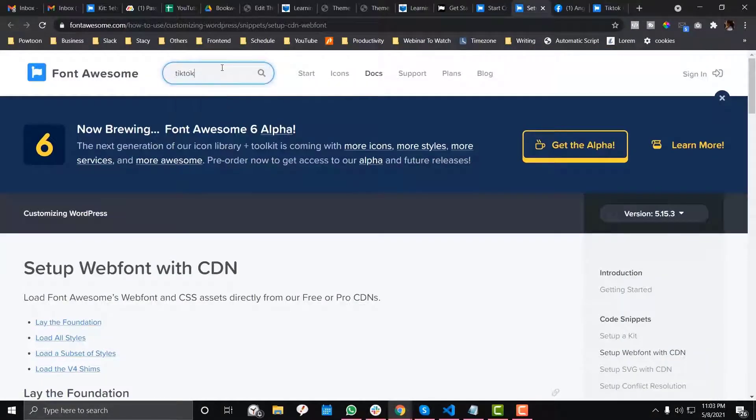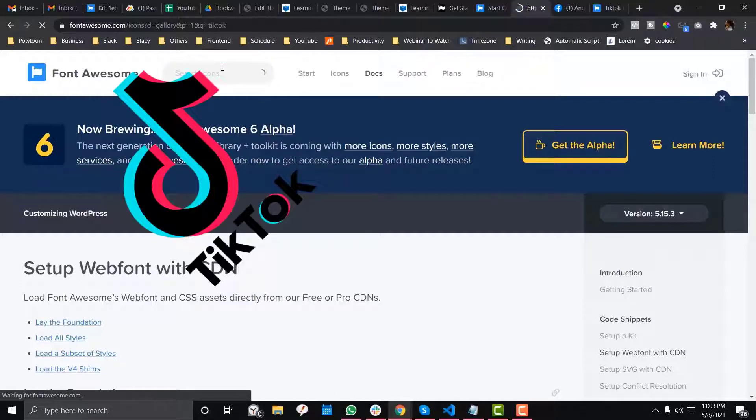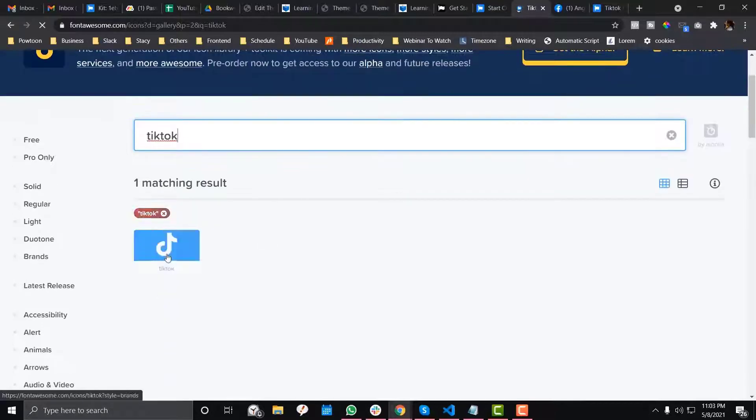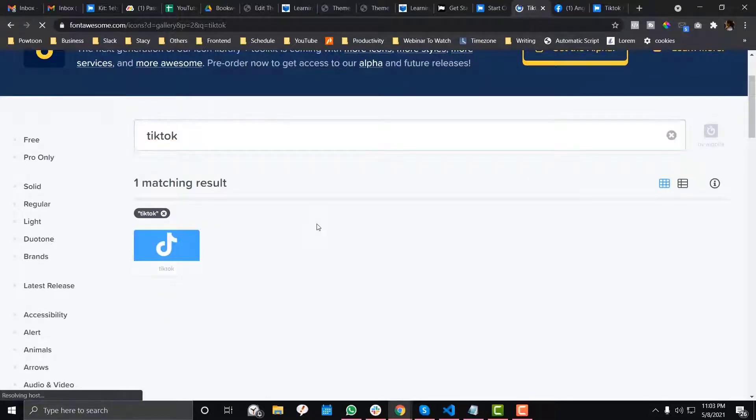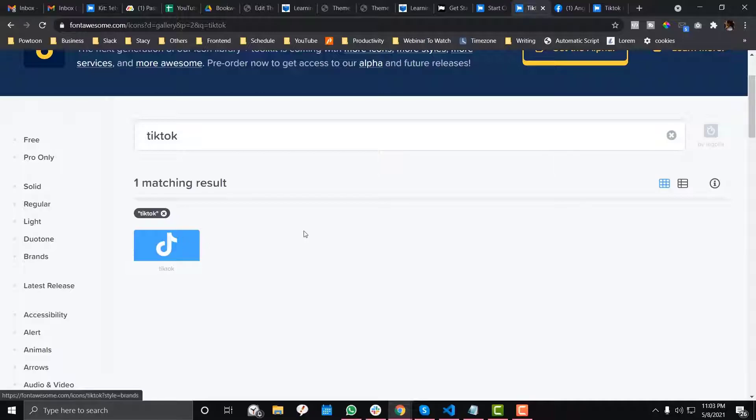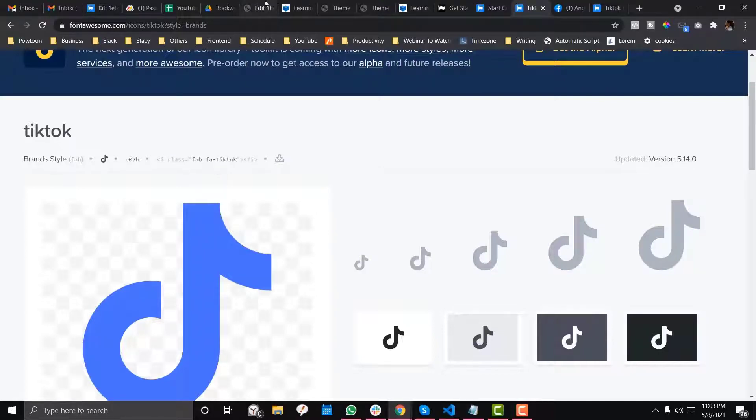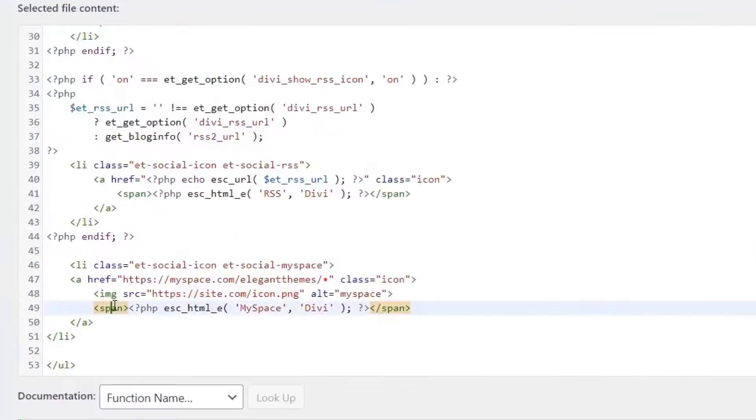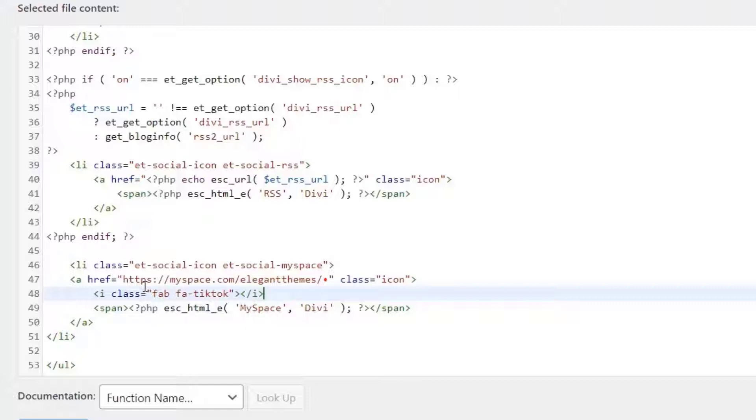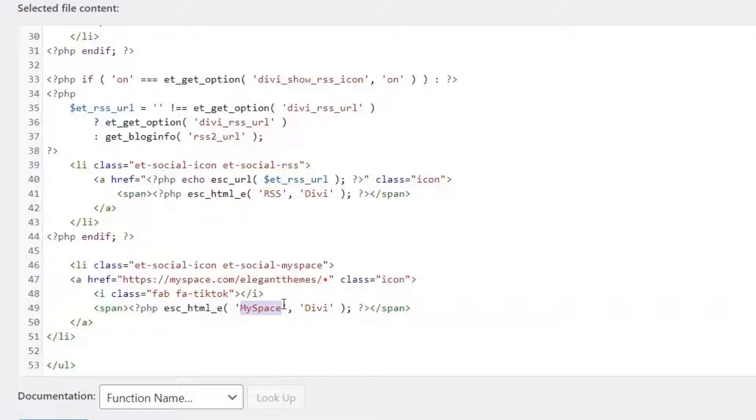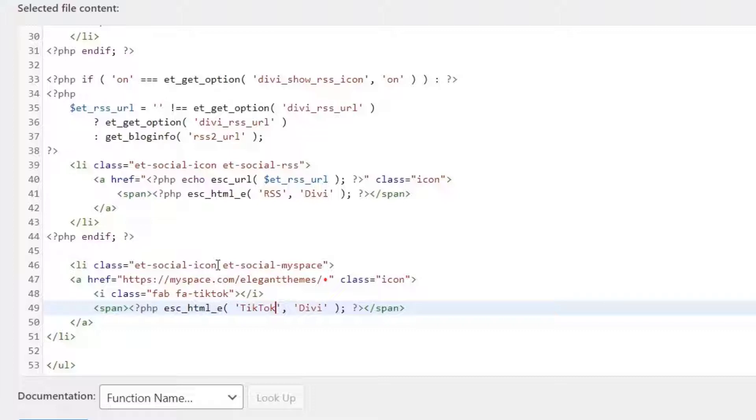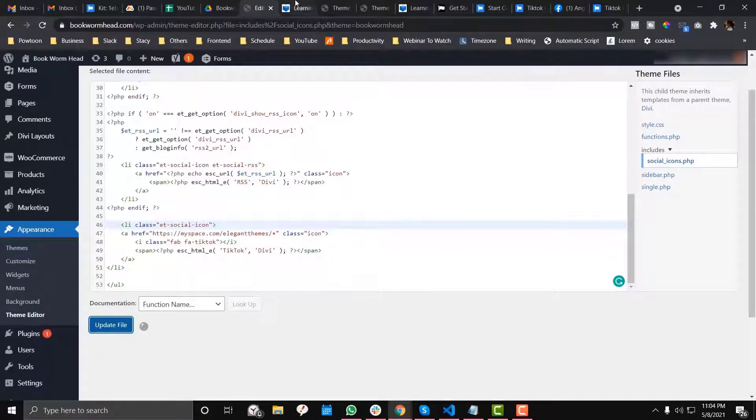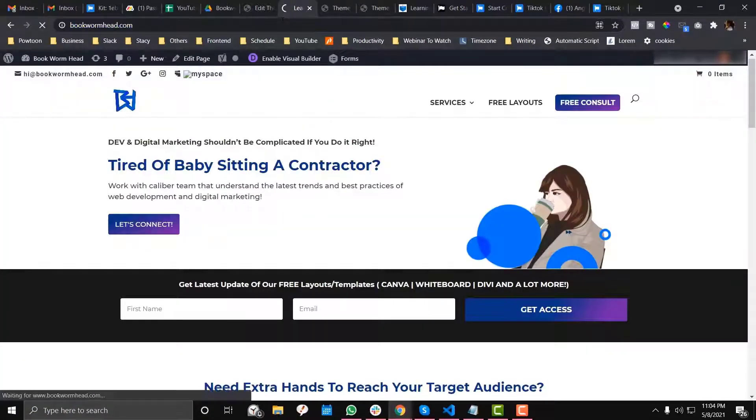Copy the TikTok icon, then you need to get the HTML code. Copy that, and instead of using an image, use the HTML from Font Awesome. I'm going to replace this with TikTok and remove the other social classes because those are for MySpace. Update and save.